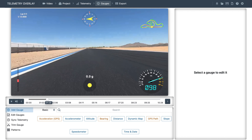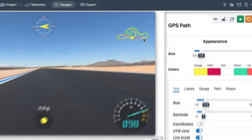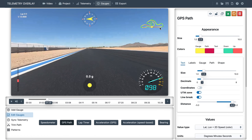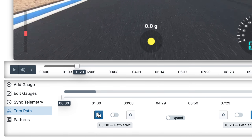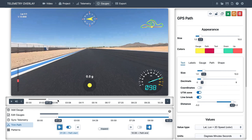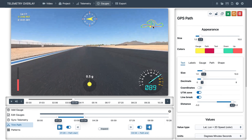Let's try to improve the GPS path. One thing we see here is there are double lines caused by the multiple laps. So similar to when we were trimming the timer, we can trim the path. We'll go to the bottom left, set the path starting point, scroll to the same point of the circuit one lap later, and set the path end. Now it looks cleaner — we can also make it bigger.